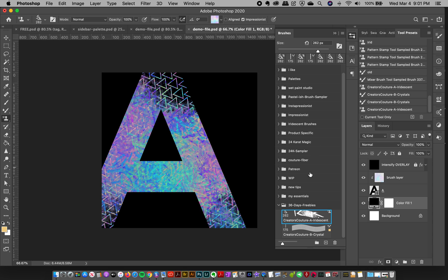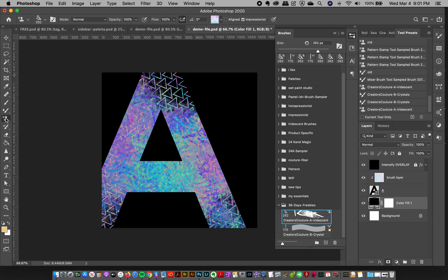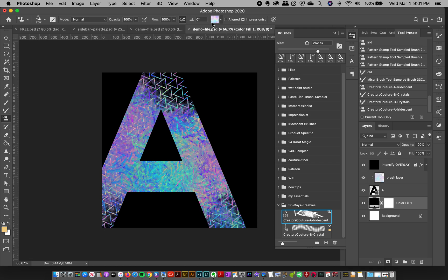If you're not familiar, this is using my color blending technique that I've kind of pioneered and made really popular using the pattern stamp tool. So rather than just using the regular brush tool, you go to your pattern stamp tool over here on your left and you select your brush. In this case, we already have it selected.